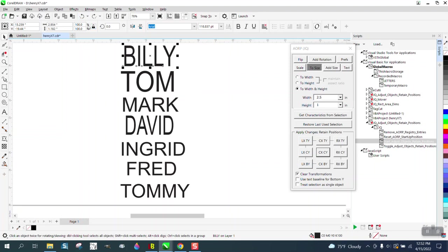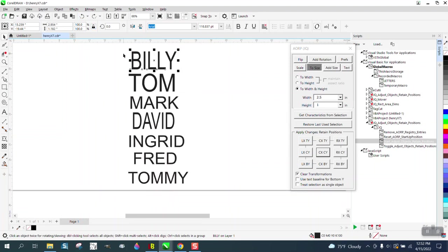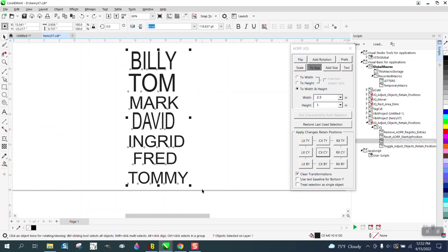But if you had a whole list of names, you would have to do that many, many times. You can, and I didn't realize it until I was playing around with it, you can select them all as long as you have this unchecked, which is treat selected as a single object. So now it's treating them as not a single object.